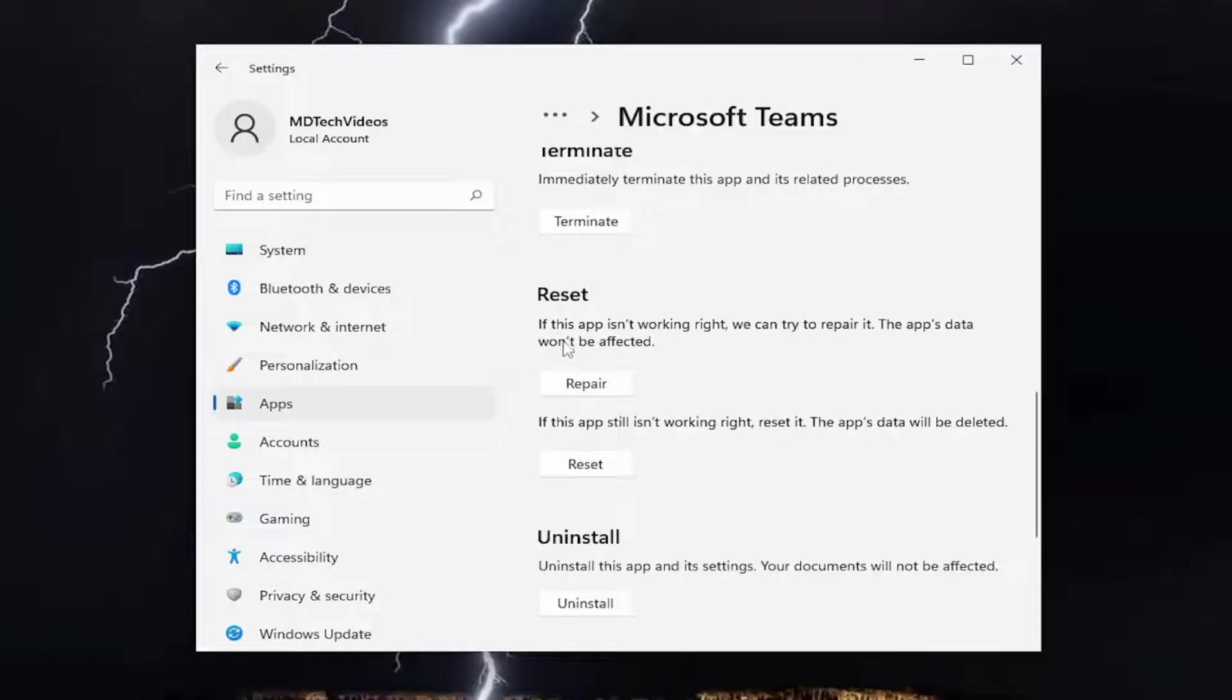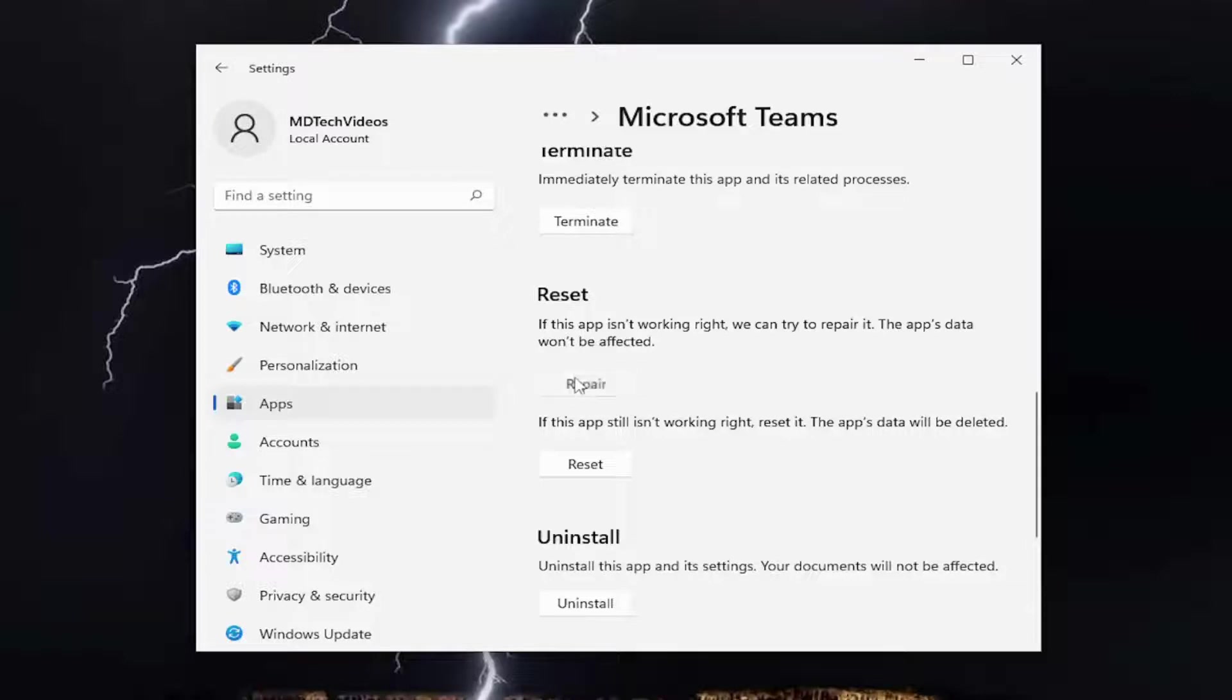Scroll down. Under Reset, if this app isn't working right, we can try to repair it. The app's data won't be affected. Select the Repair button.